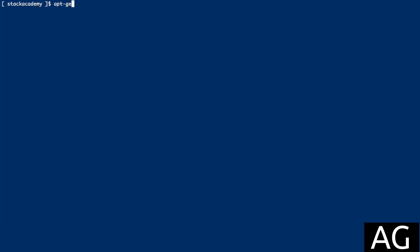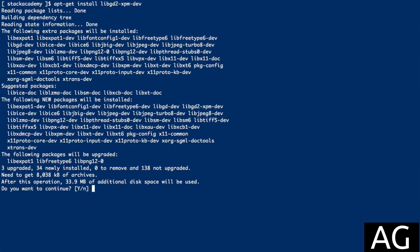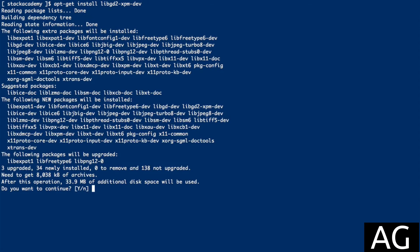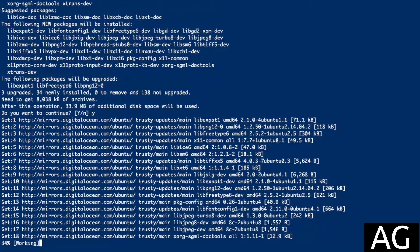I'll just install that with apt-get install libgd2xpm-dev, which is the required library on Ubuntu. Confirm that.